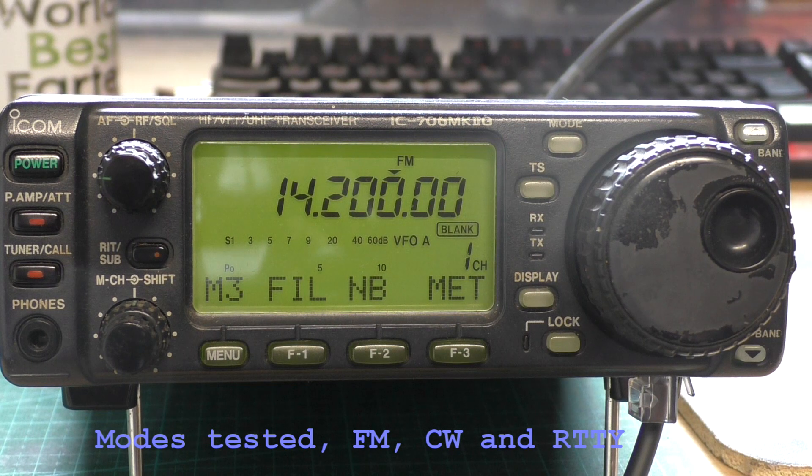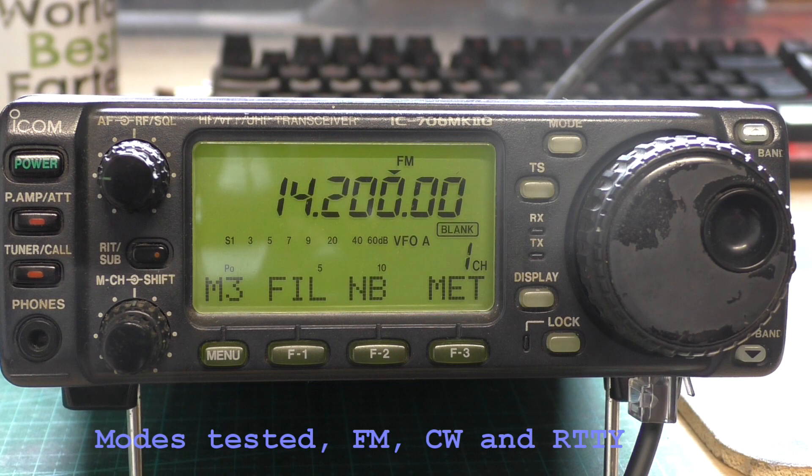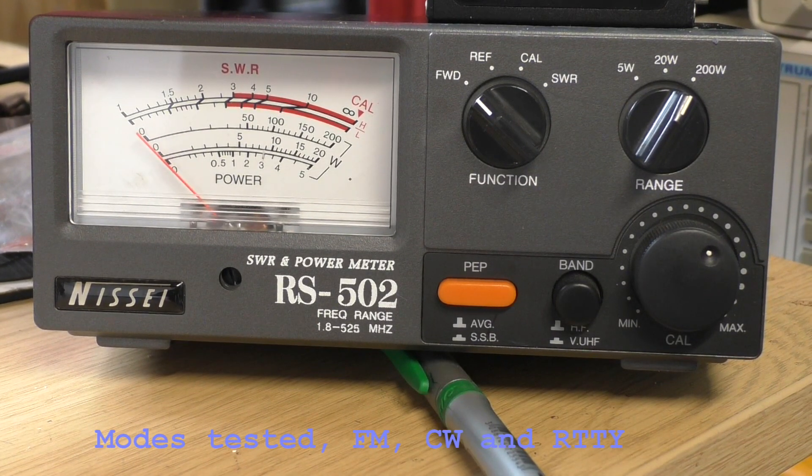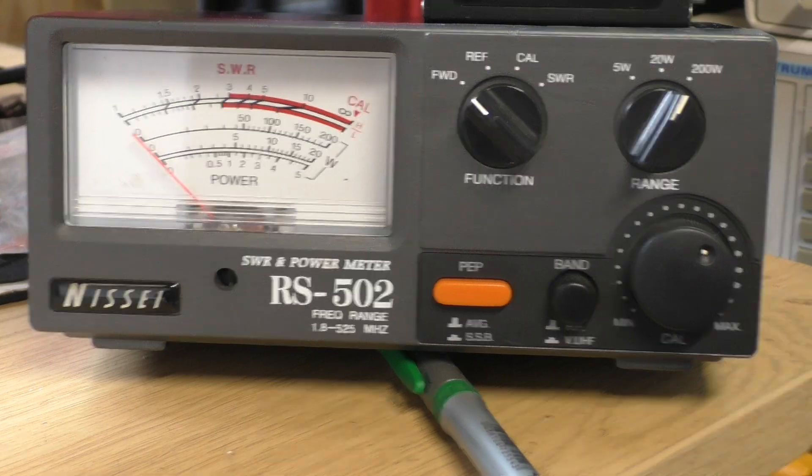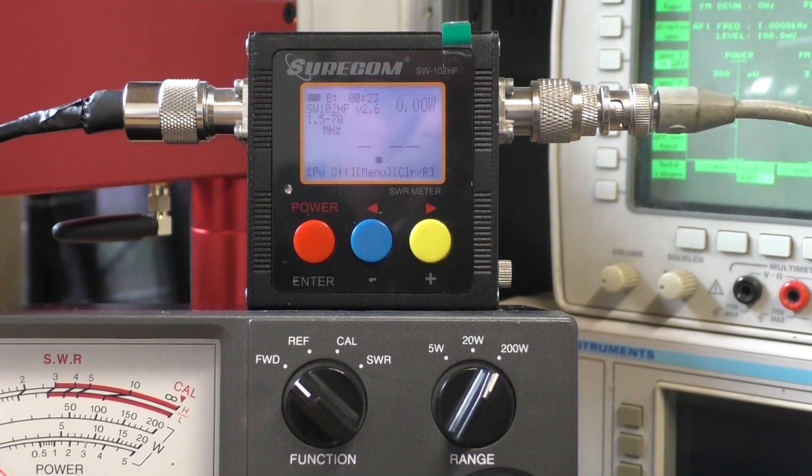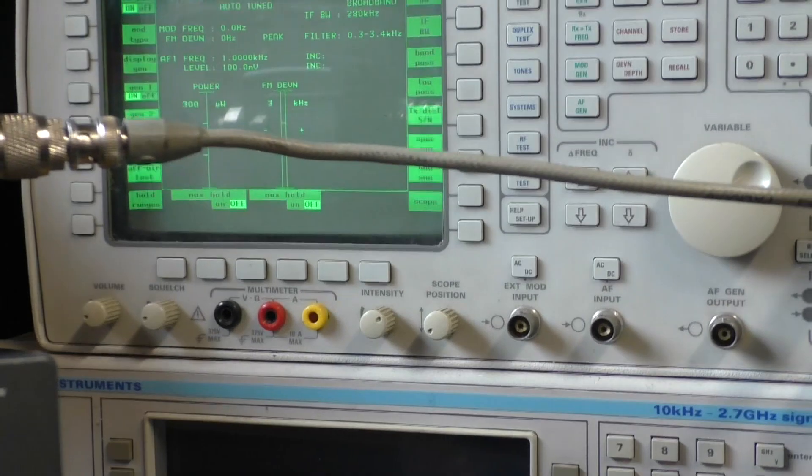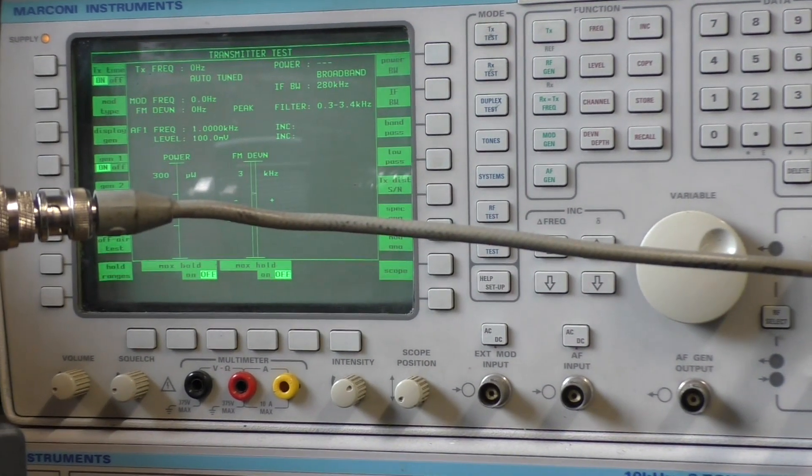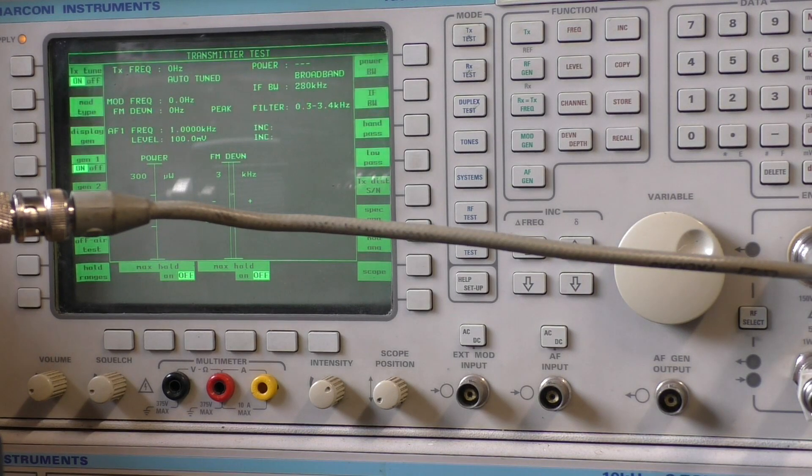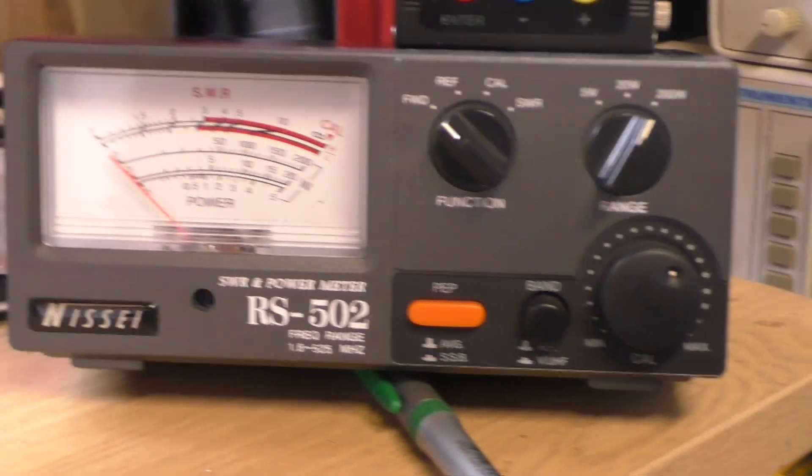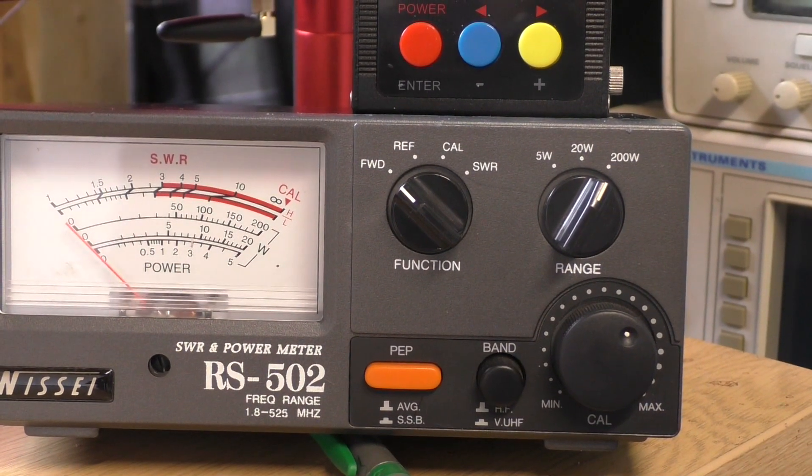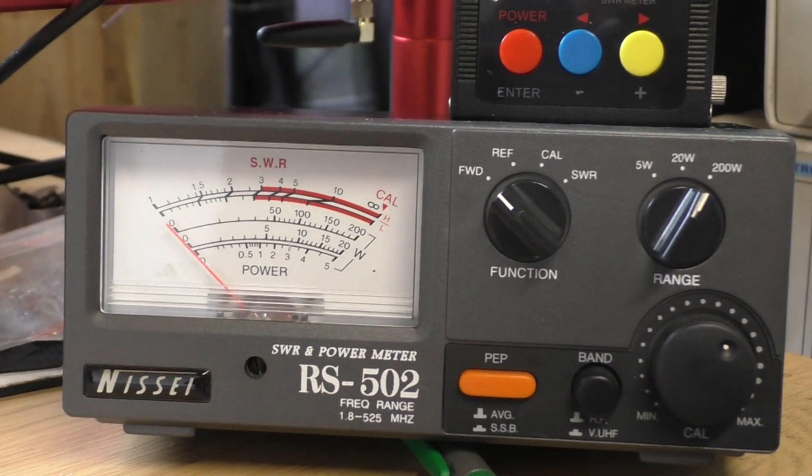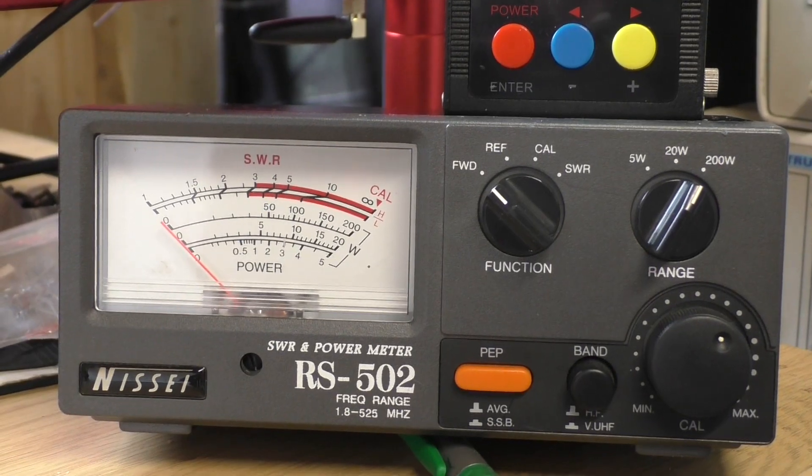Using an ICOM 706 Mark IIG set to 14.2 MHz FM. The TX output from the radio, we're feeding into the RS502 standard SWR meter. The output of that is then fed into the Surecom SW102HF, and the output of that is then fed into the Marconi 2966A radio test set. We're going to feed 50 watts in. I've tried to keep all the cables to a minimum in length so we're not losing too much on that. We'll do a 50-watt transmission and see what the result is across all three.